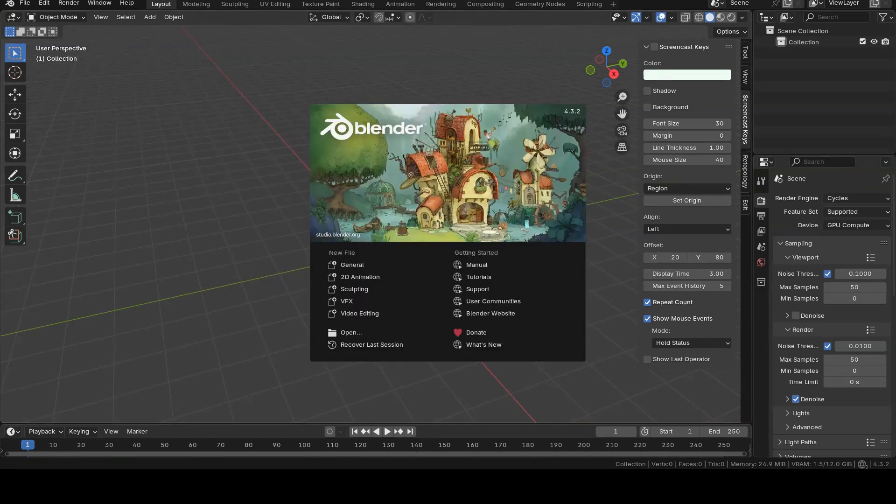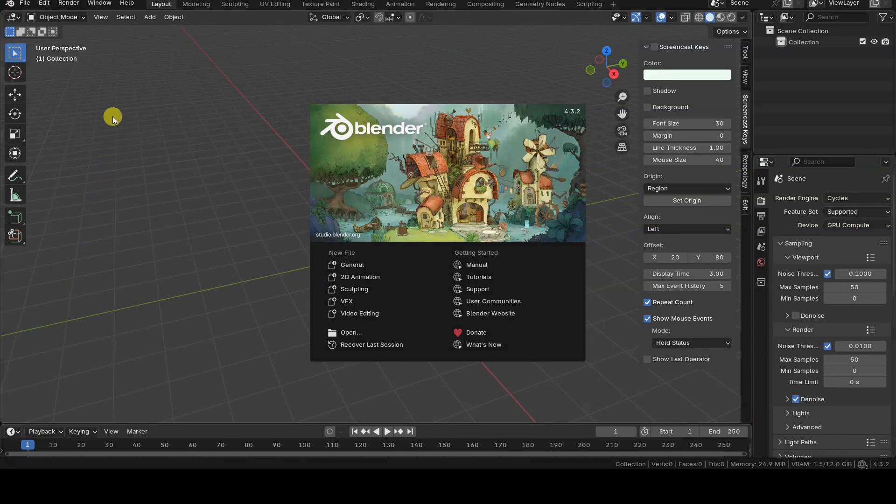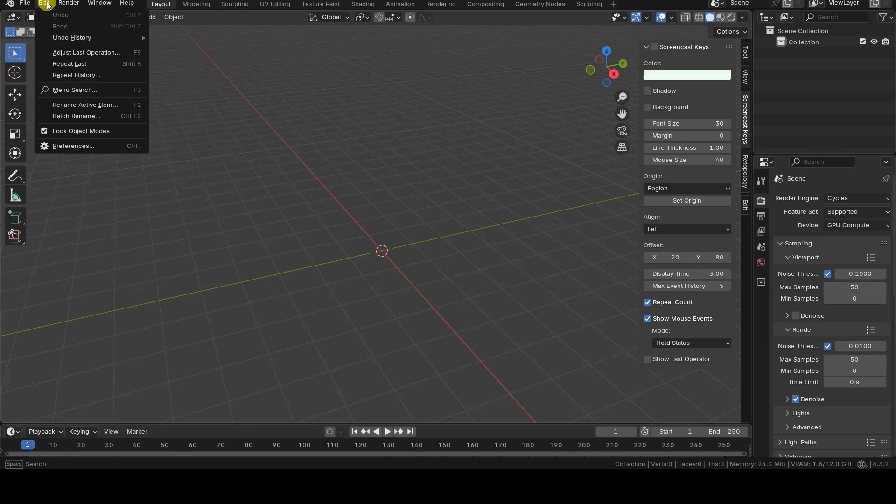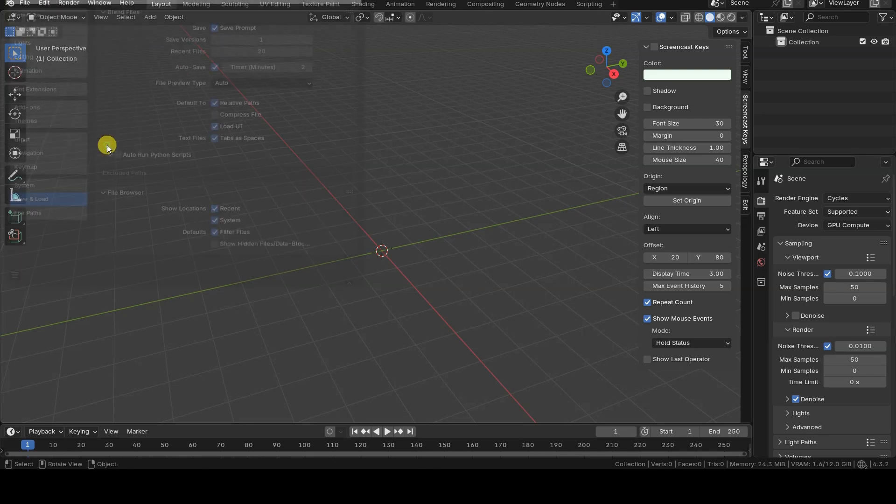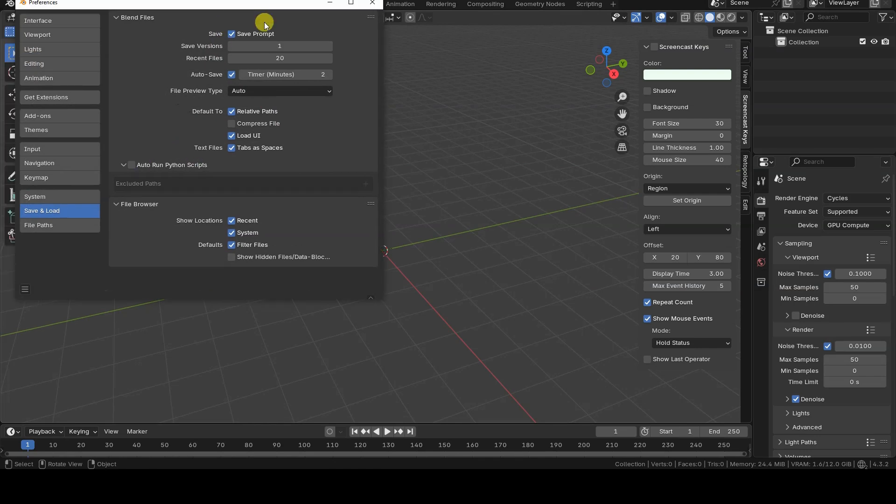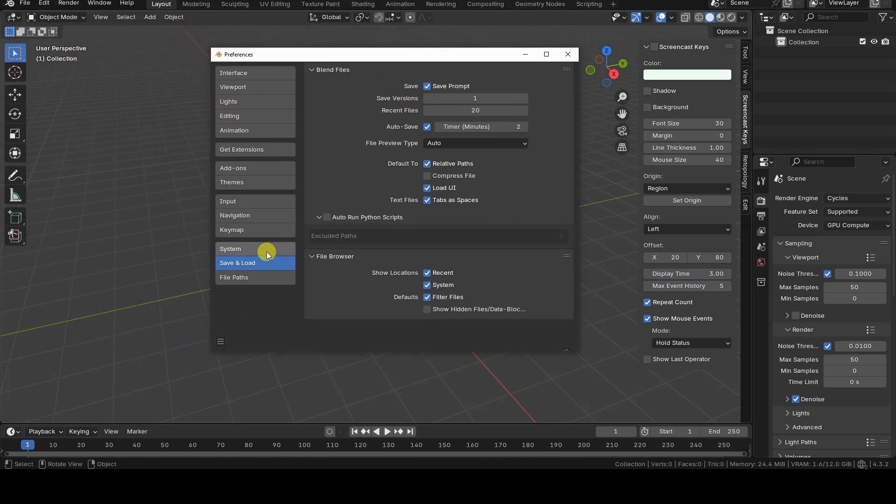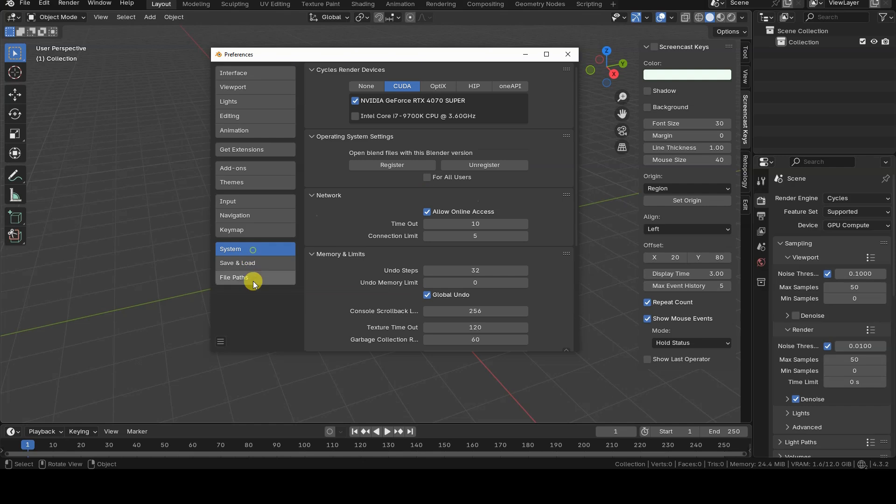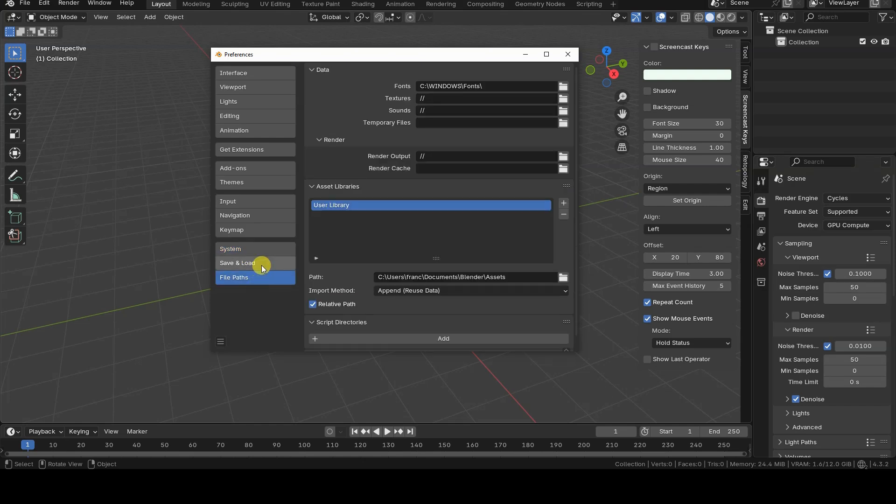If this option is enabled, it allows any Python scripts included in the file to run automatically every time it is opened. In Blender 4.3, you can find it under Edit Preferences in the Save and Load section within the Blend Files group.